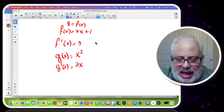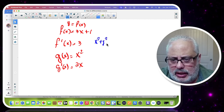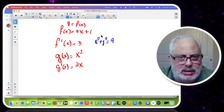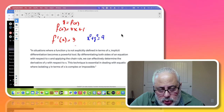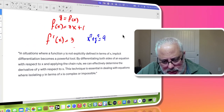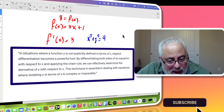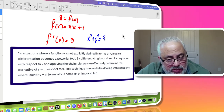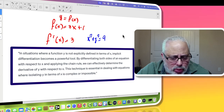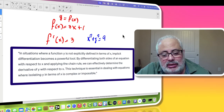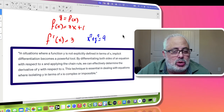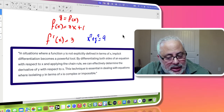But what happens if instead of that, I have the circle x squared plus y squared equals 9? We want to differentiate this curve, the circle, and we cannot express it in the form y equals f of x. In situations where a function y is not explicitly defined in terms of x, implicit differentiation becomes a powerful tool — by differentiating both sides of an equation with respect to x and applying the chain rule.